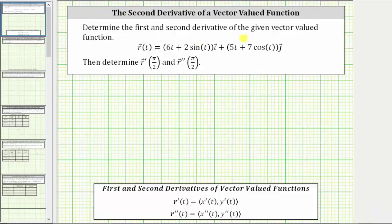Determine the first and second derivative of the given vector-valued function. Then determine r prime of pi over two and r double prime of pi over two.